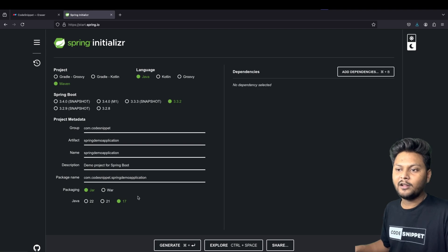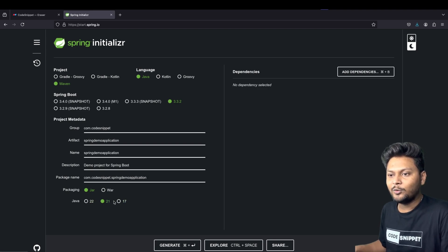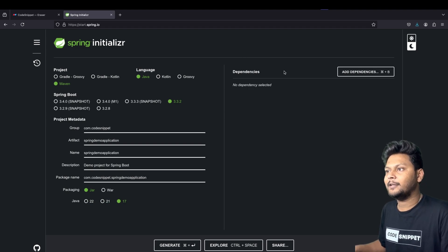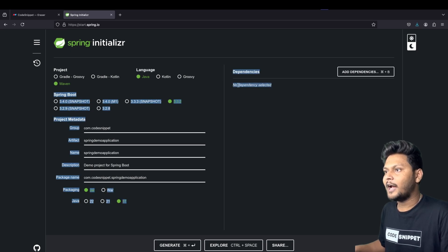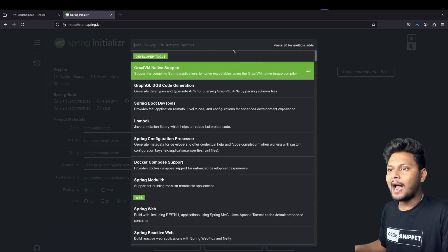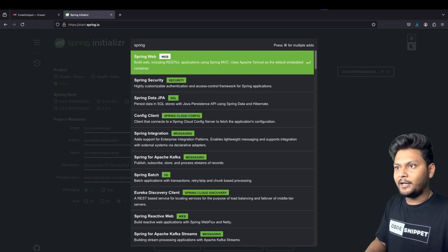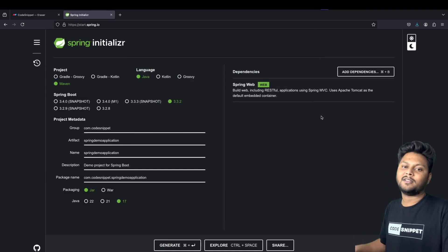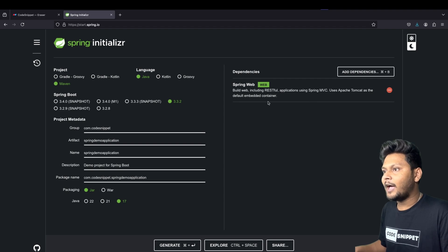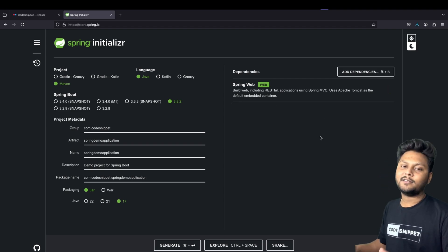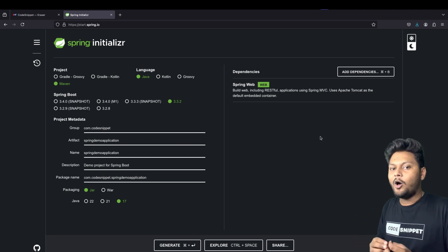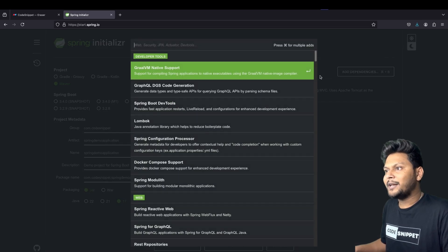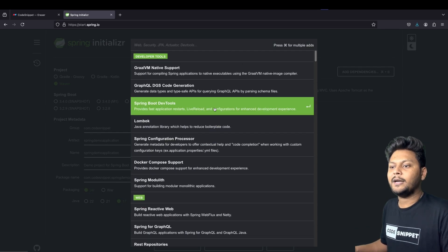Here you can select the Java version — the latest is 22, but we'll keep 17. On the right side you see Dependencies. For now we don't have any added, but we can click here and add them. For example, let's add Spring Web, which is the dependency used for creating Spring MVC or web applications. It uses Apache Tomcat as the default embedded container, which gives us a server to deploy and start our application locally.